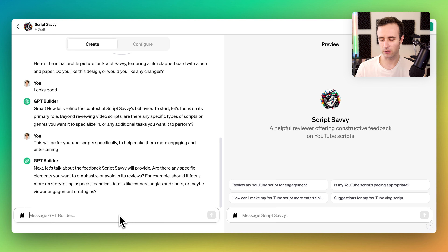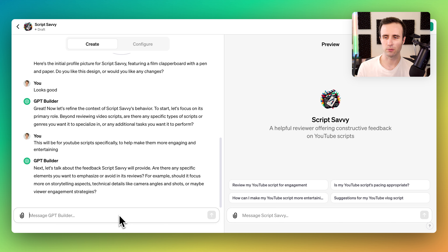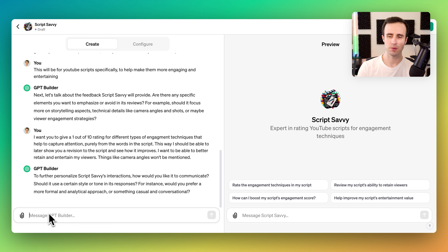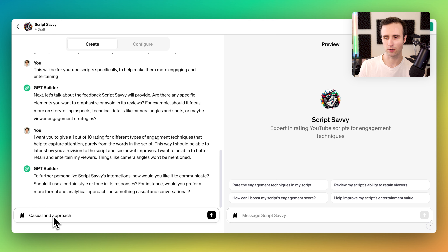It would be great to get like a 1-out-of-10 rating and then be able to upload a revision to that script and see how that rating might change or improve. Now it's asking about the communication style — whether it should be more formal and analytical or more casual. I think casual and approachable to a beginner is good.